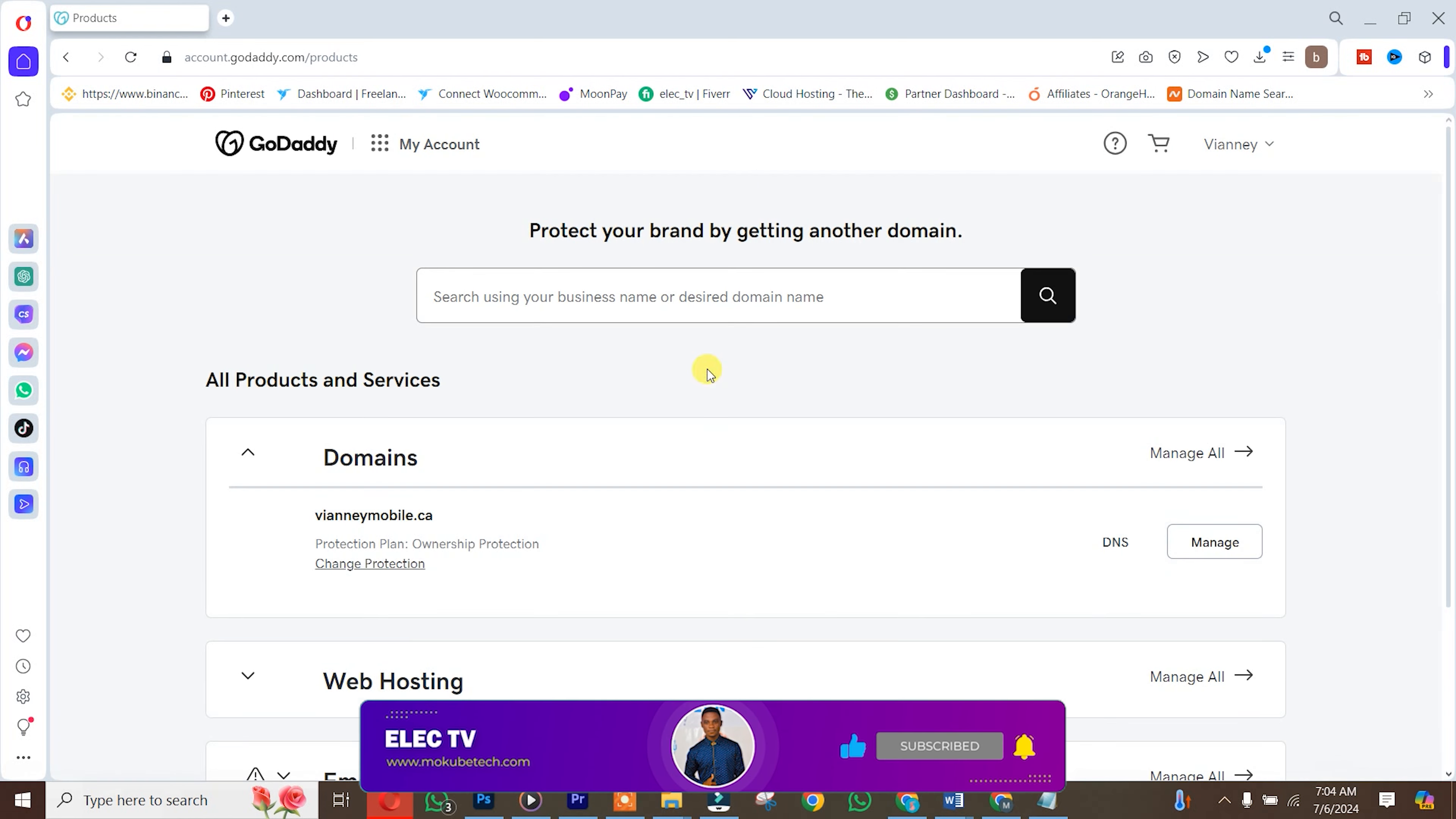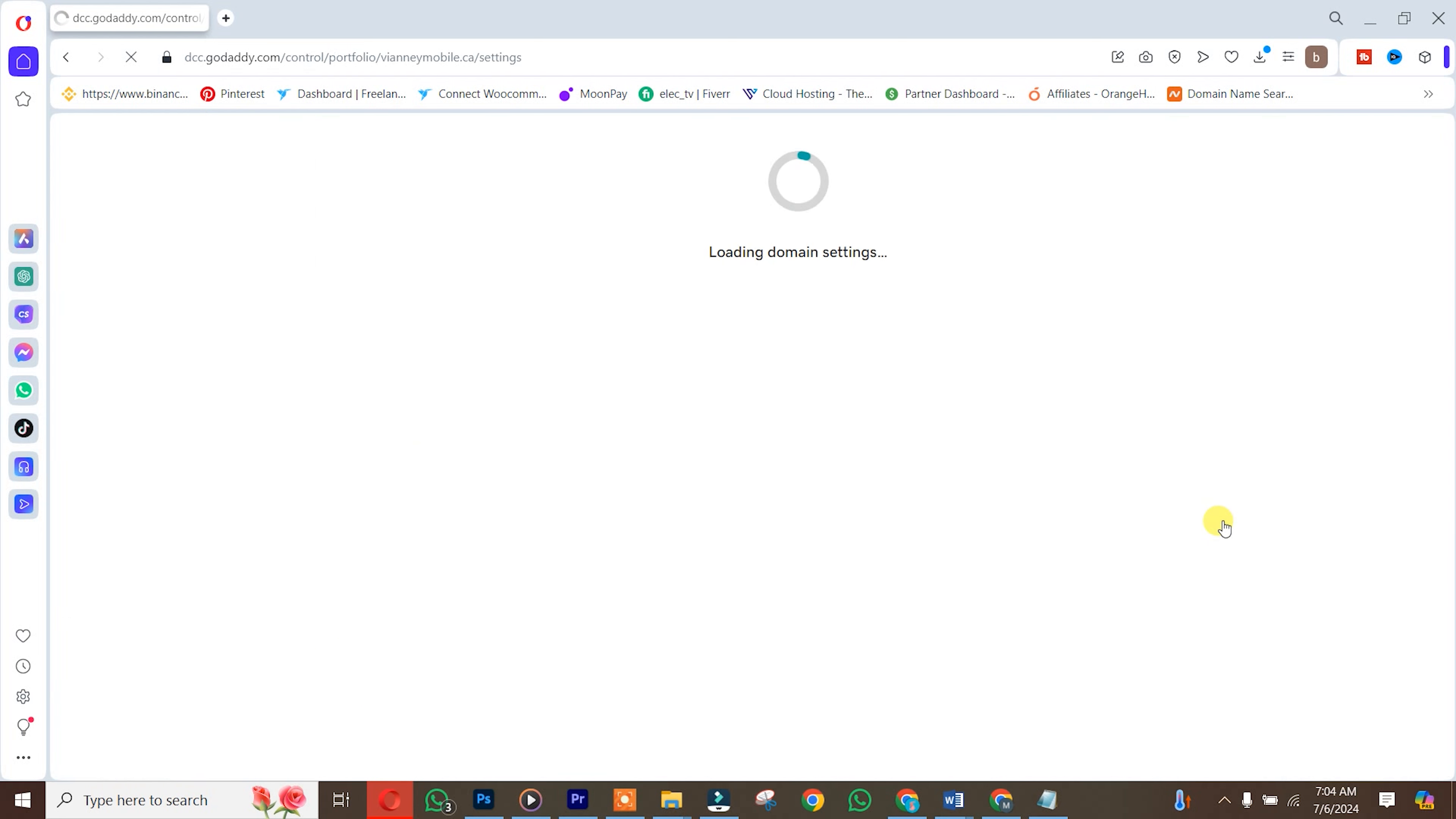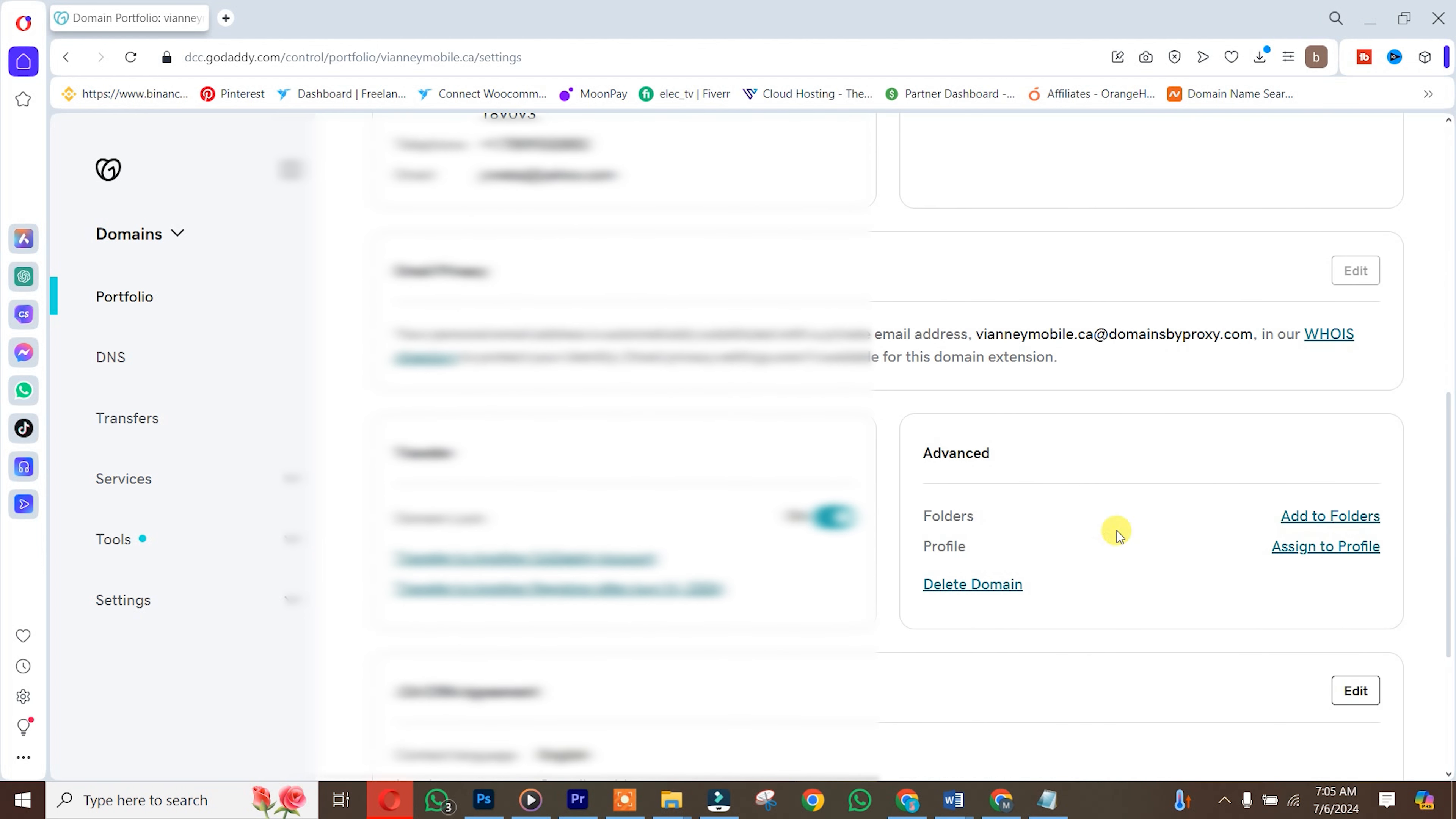The second step is that if you have any existing products with GoDaddy, you need to cancel them. Let's say we have this domain name here. Click on it, then manage. After that, you scroll down and click on delete domain.